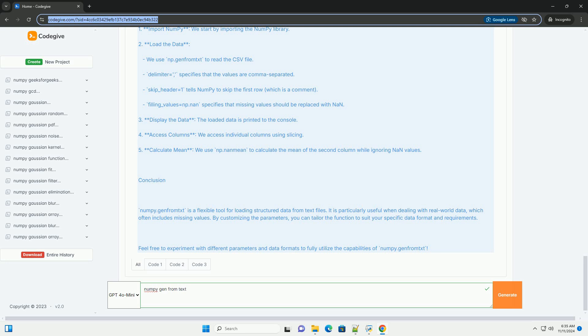5. Calculate Mean: we use np.nanmean to calculate the mean of the second column while ignoring nan values.